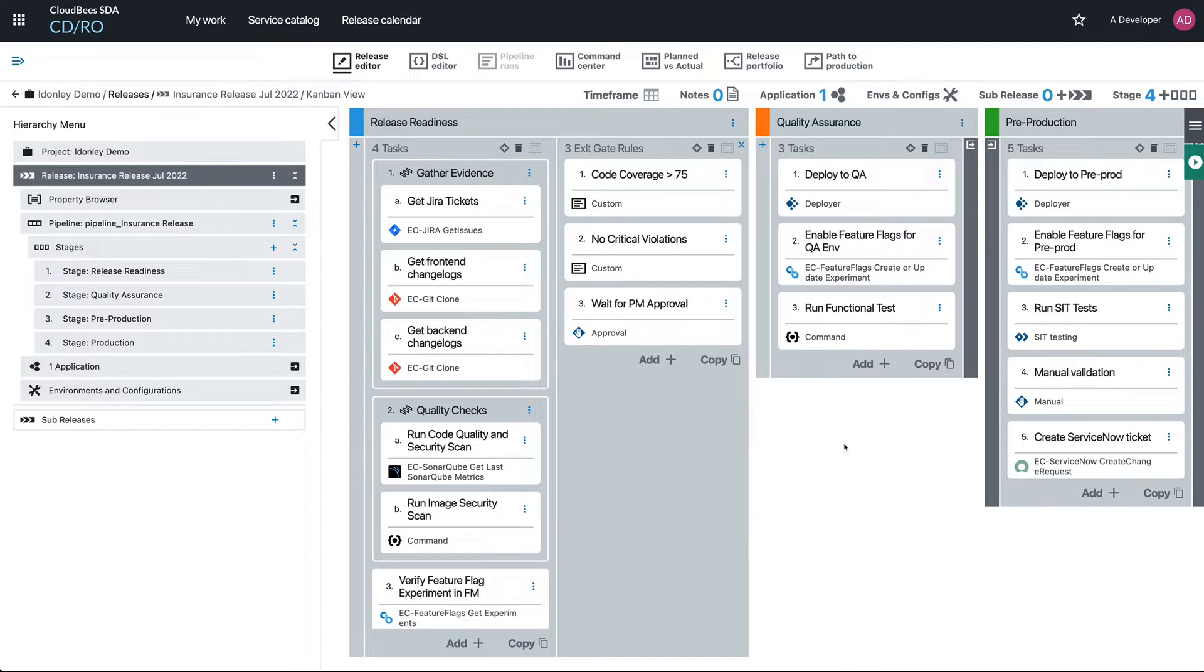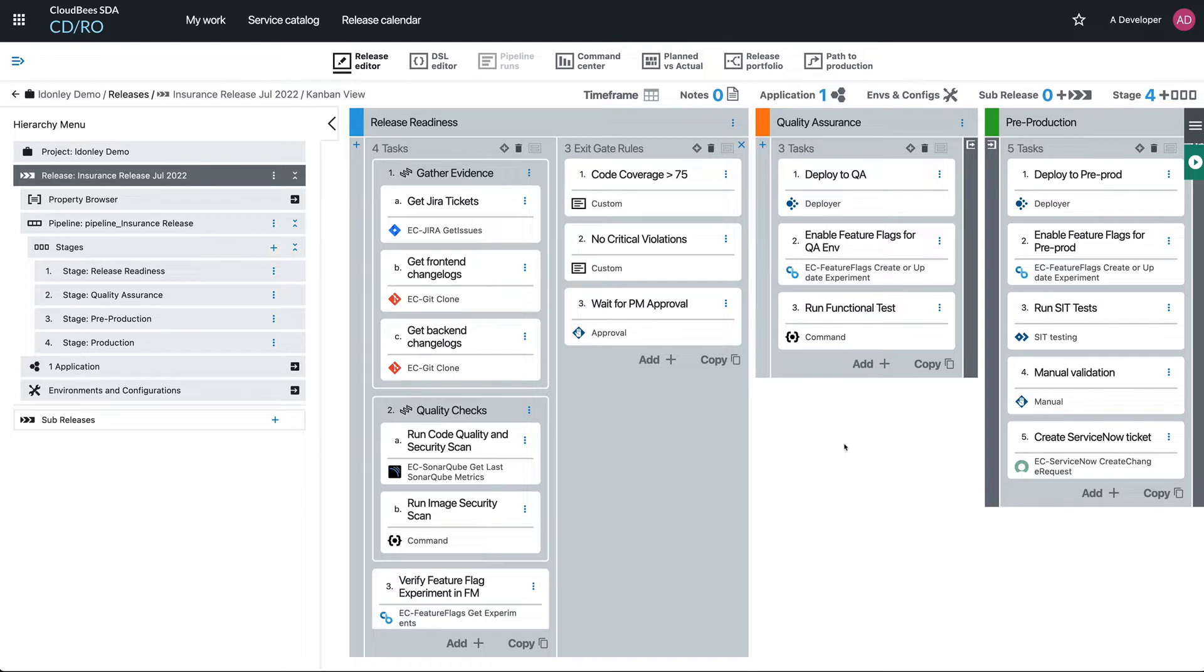When you consider how critical releasing your software is—going from code all the way out into production—there are so many steps along the way that if they're skipped, you could have a disaster on your hands. There might be malicious code being put in, so you really don't want to skip any of these steps.